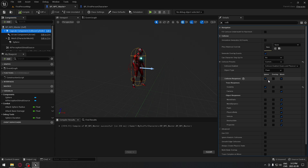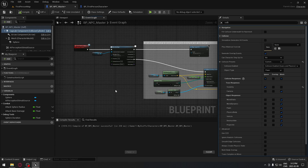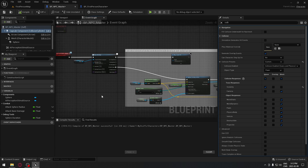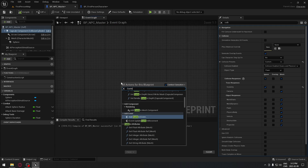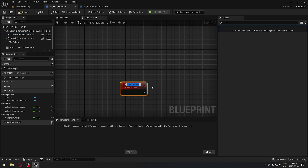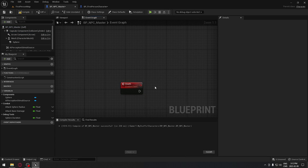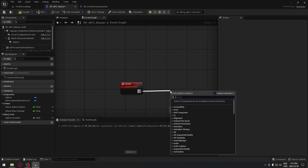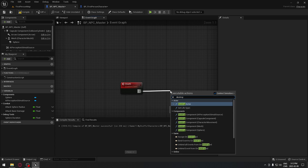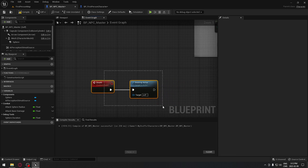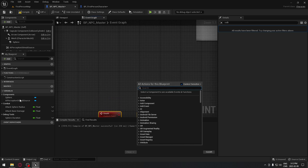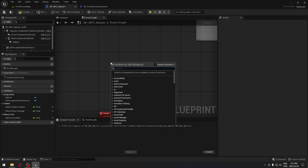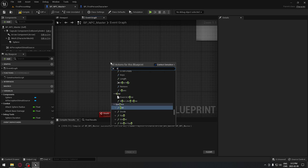When that's done, go to the event graph. We're going to create a custom event and this custom event will be our death event. It's going to be very simple — it will destroy the actor. We can expand on this later, but for now just to make sure our code is working.